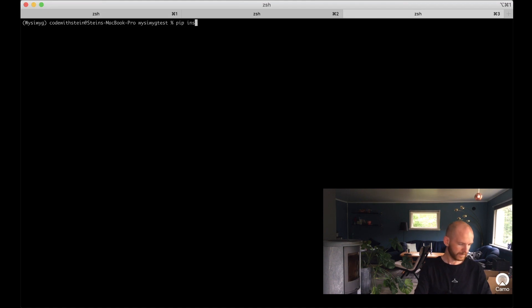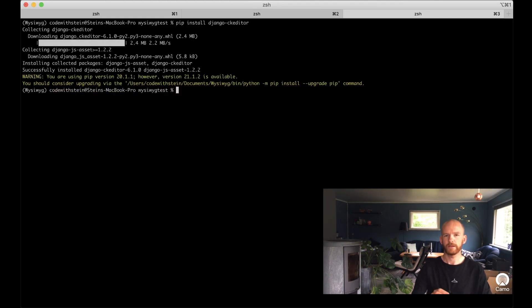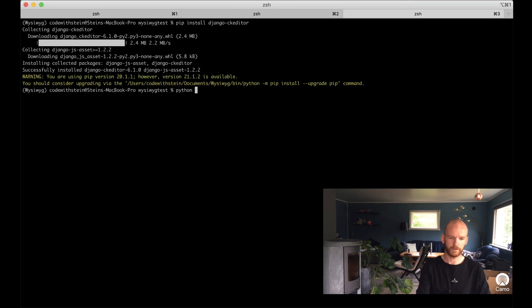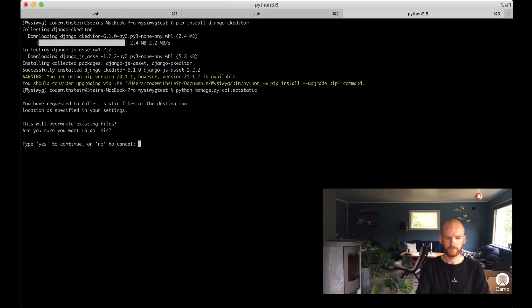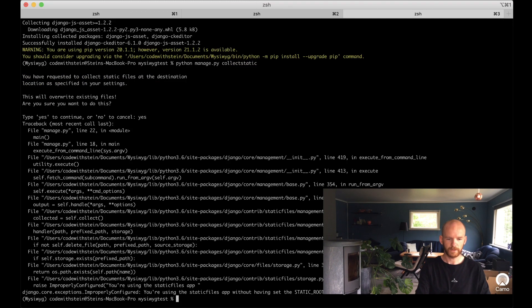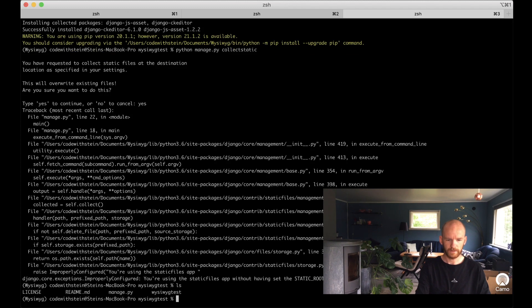So run pip install django-ckeditor, and when that's done I need to get the static files from the editor into our project by running python manage.py collectstatic. I haven't set the static root yet so I need to go to settings.py and fix this.